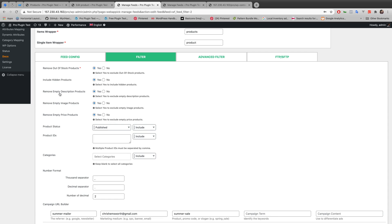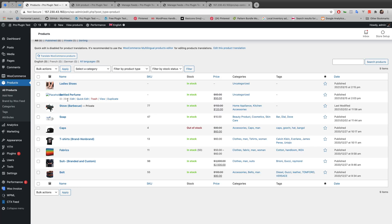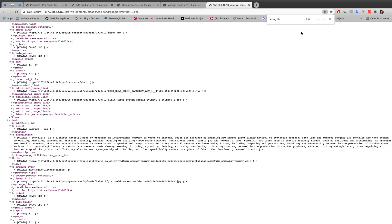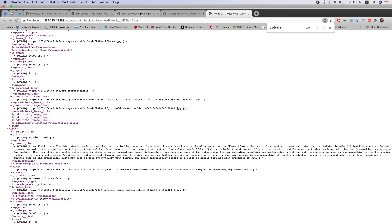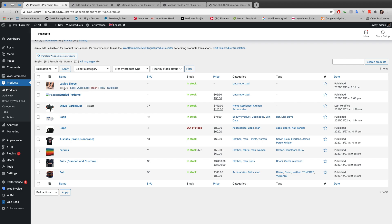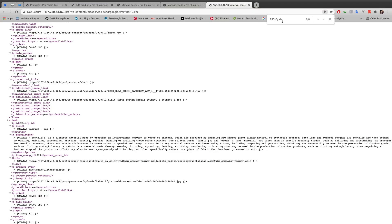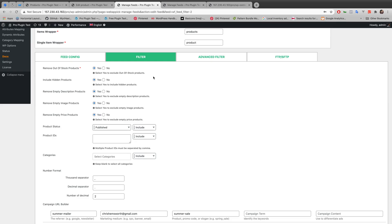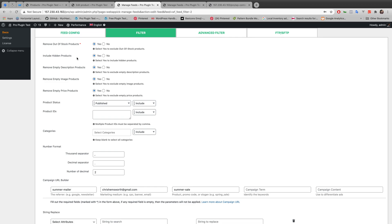By switching 'Remove Empty Description Product' from No to Yes, the product with no description has already been removed. The next option is 'Remove Empty Image Product' — switched to Yes. Bottled Perfume had no image and has ID 294. Searching for 294 in the XML file shows it's not there anymore — already hidden from the feed. Then 'Remove Empty Price Product' — Lady's Shoe had no specific price and has ID 295. Searching for 295 shows there is no product in the XML file. So that's how these five options work in the filter.